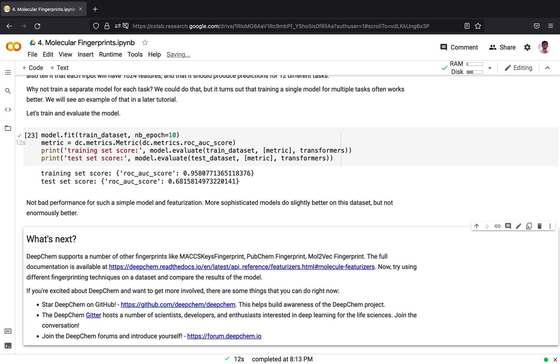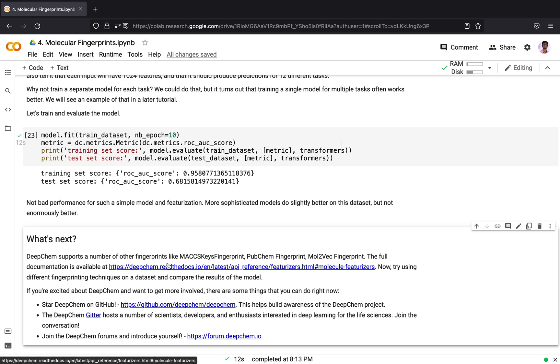DeepChem supports a number of other fingerprints like Molecular Access Key Fingerprint (MACCS Key Fingerprint), PubChem Fingerprint, and Molecular Access Key Fingerprint. Molecular Access Key is something like how word2vec happens for sentences and words. Molecular Access Key is a similar representation learning for molecules. The full documentation of these fingerprints are available here. You can try using different fingerprinting techniques on a dataset and compare the results of the model.